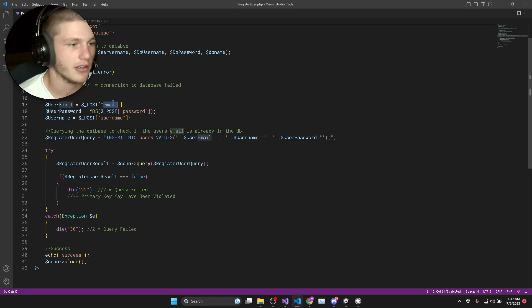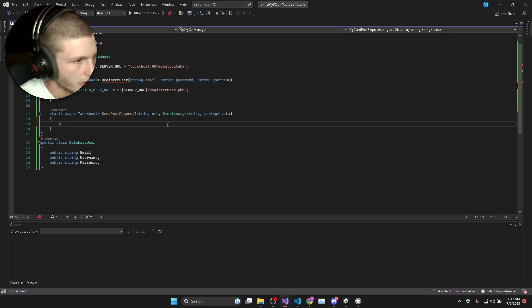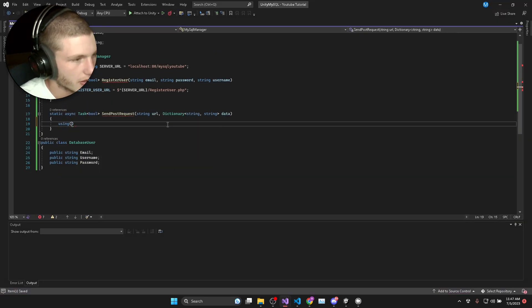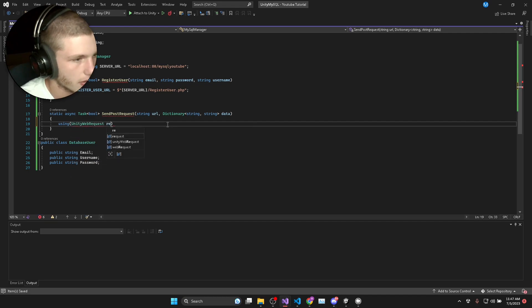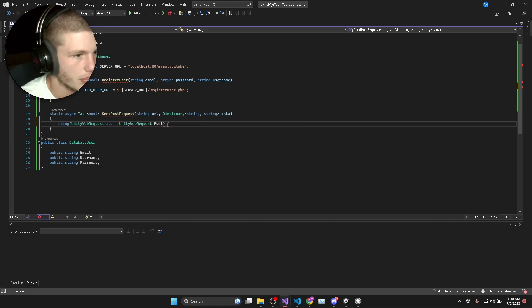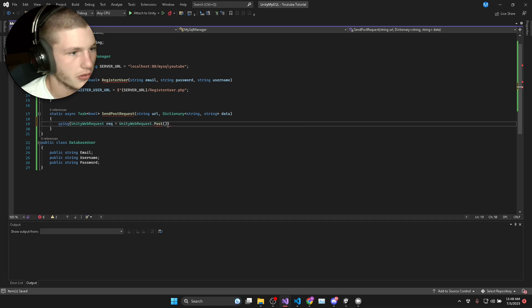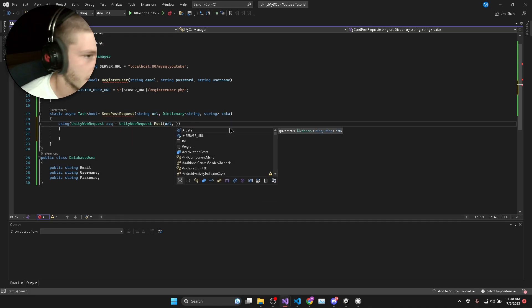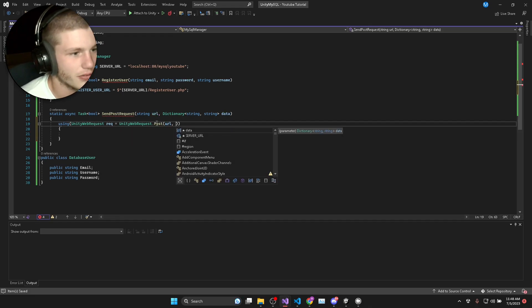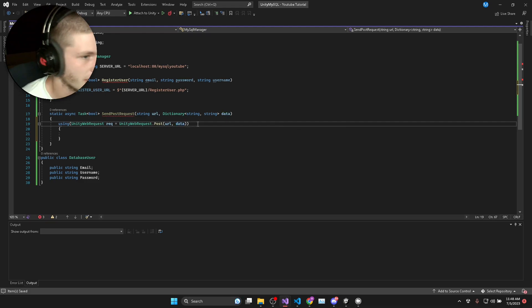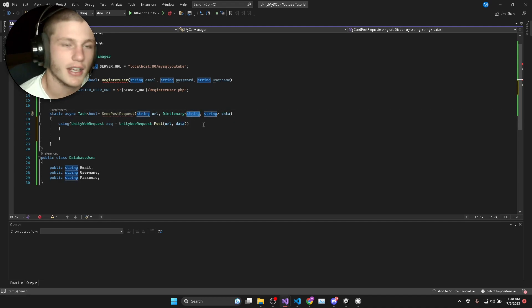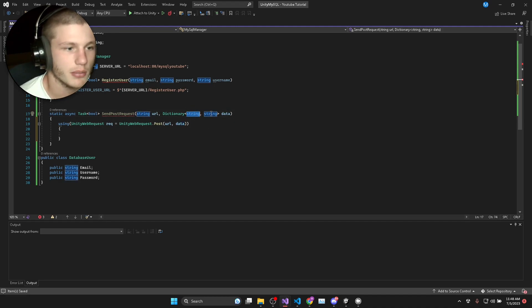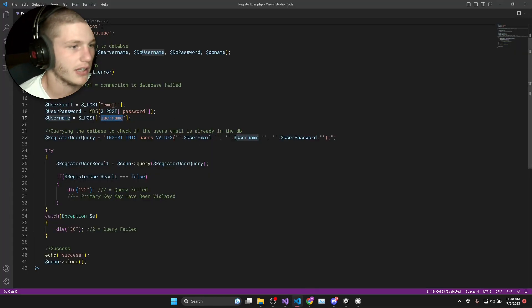In our data dictionary we need to add email, password and username. We're going to say using unity web request and name it request equals unity web request dot post. The first parameter is a URL and the second parameter is the data you want to post. We'll type in data because it has to have a key and a value. The key is going to be email, the value is going to be mike at gmail.com. That's how we get the values.